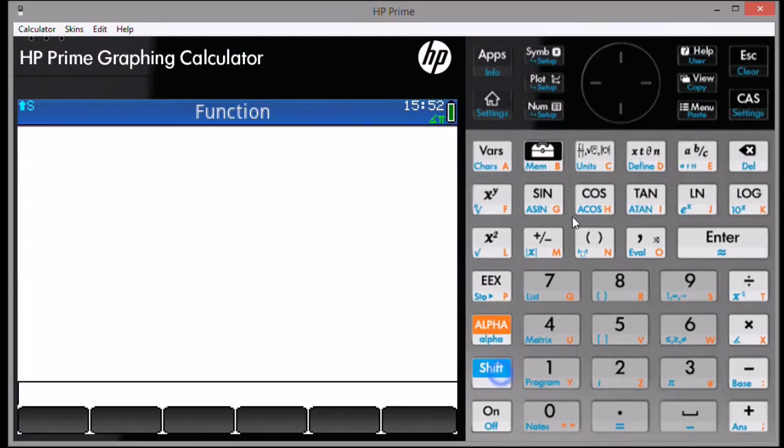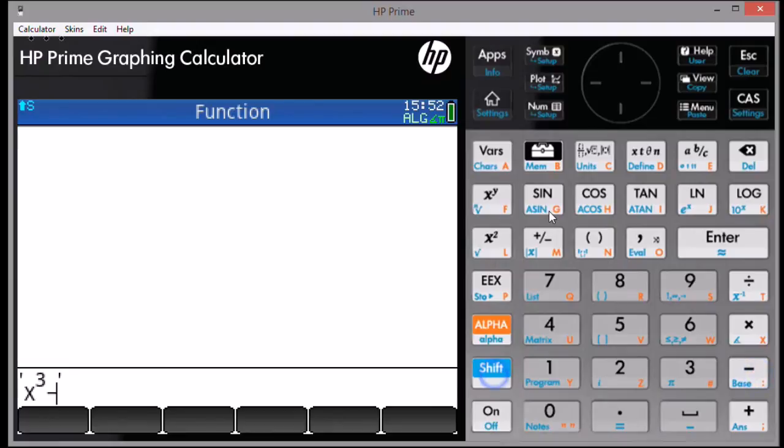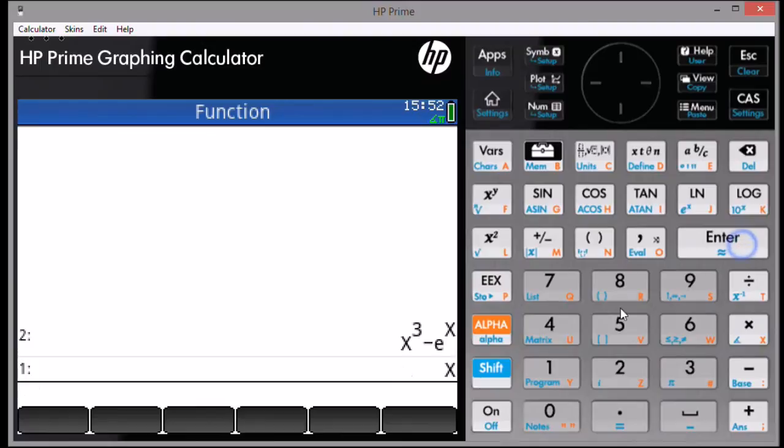To start, put the expression in single quotes. And then press Enter. Remember the expression is going to be equal to zero. But you don't have to actually put equals zero. The next step is to put the variable in single quotes. And press Enter again. Remember that the variable must be in uppercase.